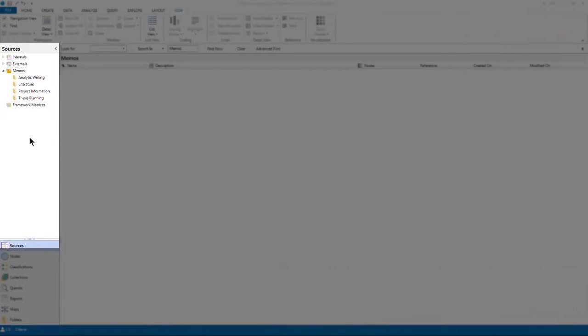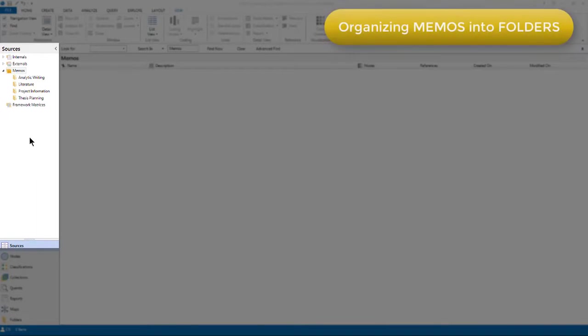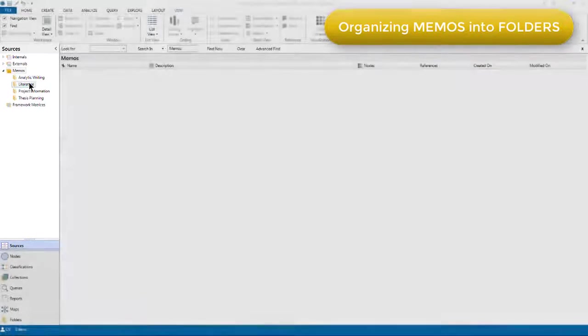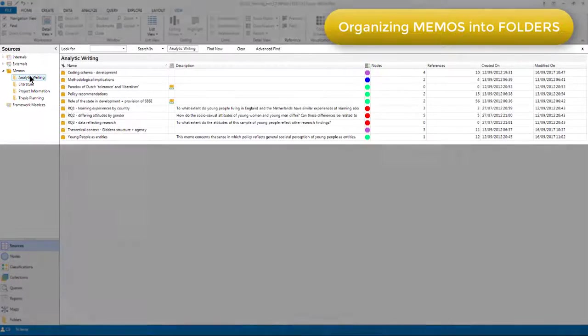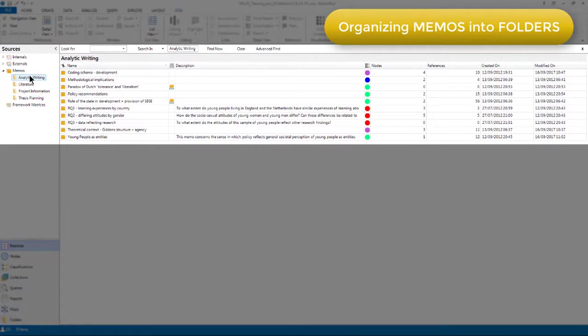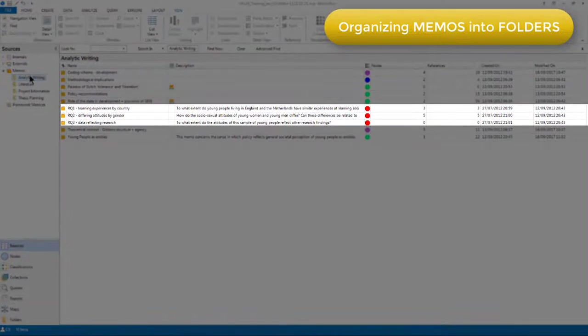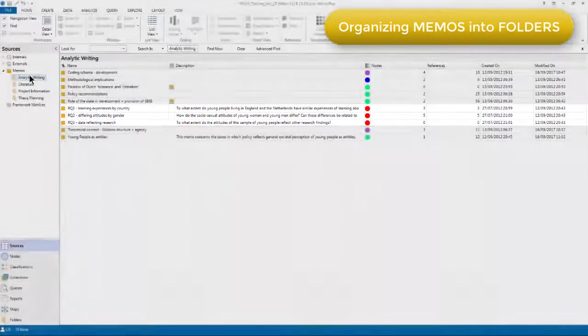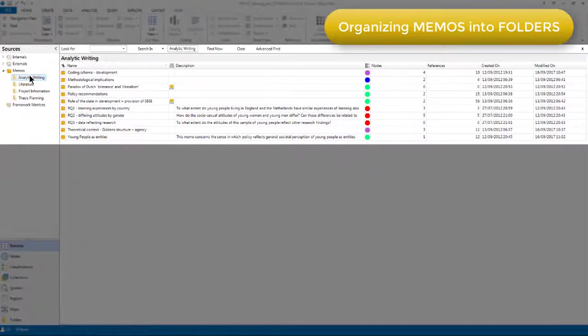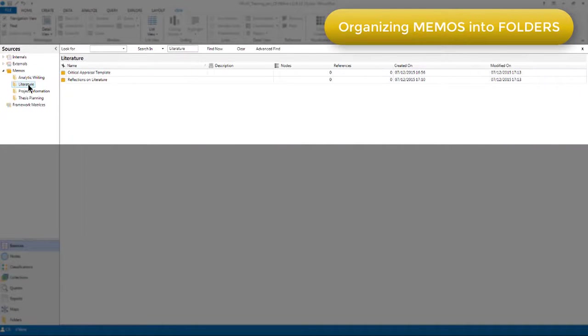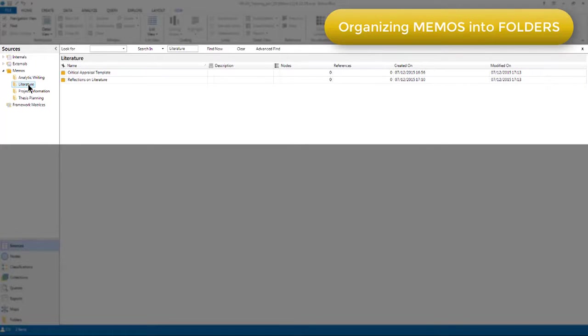You can see that in this project, I've organized my memos into folders. In the analytic writing folder, I'm keeping notes about the analysis as it's progressing, for example, research question memos and other aspects that I'm working on. The literature folder has got the critical appraisal template I used to analyze the literature and a memo containing reflections about that literature.